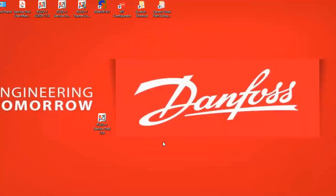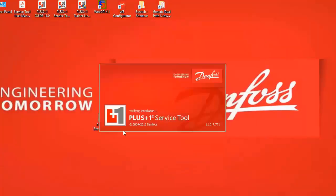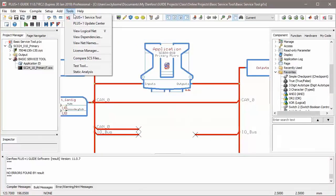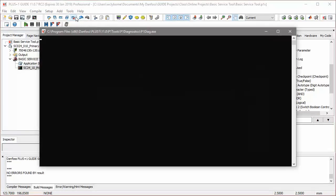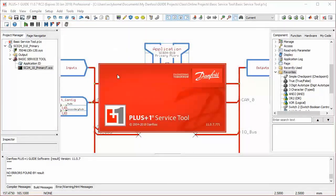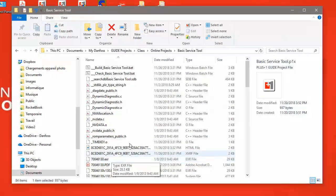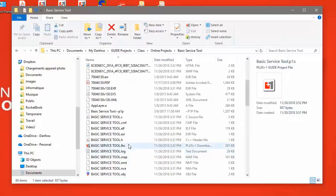You can open the service tool in a number of ways: either by clicking on the desktop shortcut, selecting it from the Tools drop-down menu within Guide, or by clicking on any file with a file extension associated with the service tool, such as P1D or LHX.